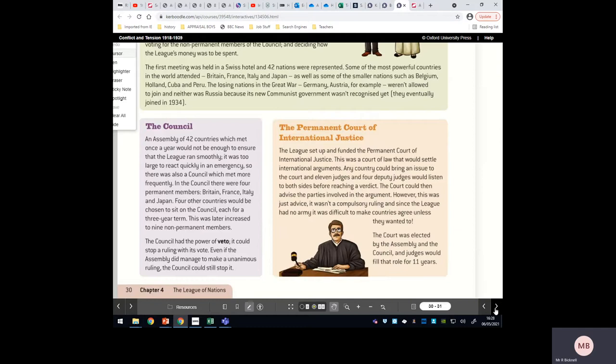Furthermore, the Americans have a massive army and are respected as one of the world's superpowers. The League didn't have an army, but maybe if America had been involved, the League could have had an army which would have made it far more effective when dealing with aggressive nations. So America not being involved is another key reason why the League struggled to keep peace.